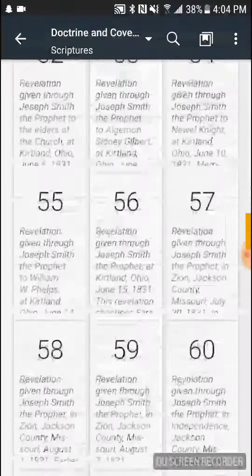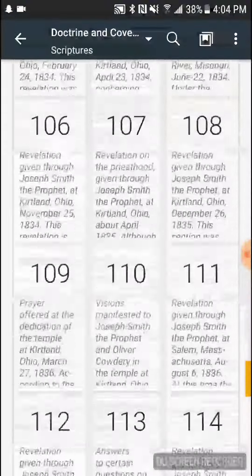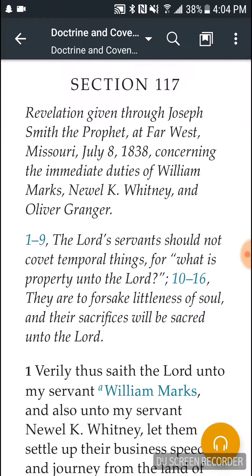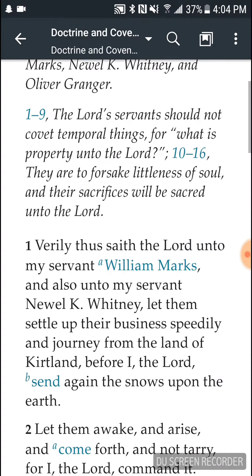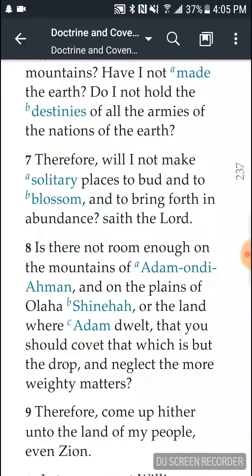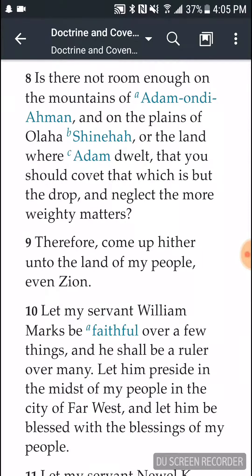This is a section where the saints have been asked to move to and sell their lands in Kirtland and gather in Missouri, and some have not wanted to do that, so the Lord accuses them of coveting. Verse 8 is where we're going to spend our time: 'Is there not enough room in the mountains of Adam-ondi-Ahman and on the plains of Olaha Shinehah, or the land where Adam dwelt, that you should covet that which is but the drop and neglect the more weighty matters?'